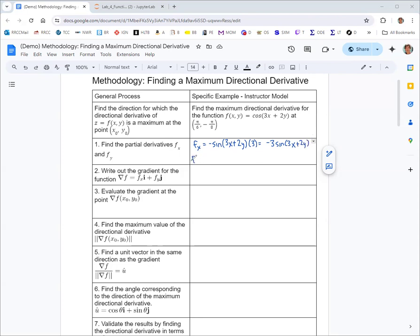Now let's do the partial derivative of f with respect to y. The derivative of the outer function works the same way — derivative of cosine is still negative sine. But when we apply the chain rule to 3x + 2y, we're now thinking of y as the variable and x as a constant, so the derivative of that is 2.